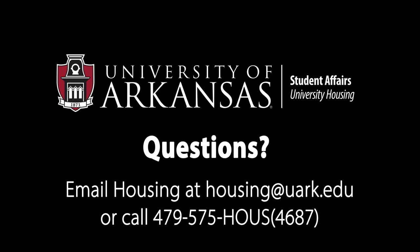If you have any questions during the contract process, please email housing at housing@uark.edu or call 479-575-4687.